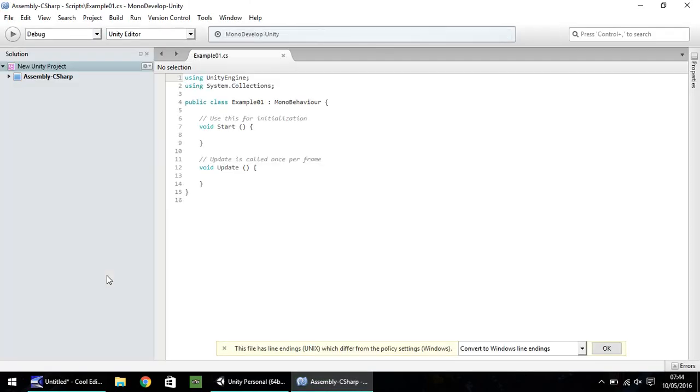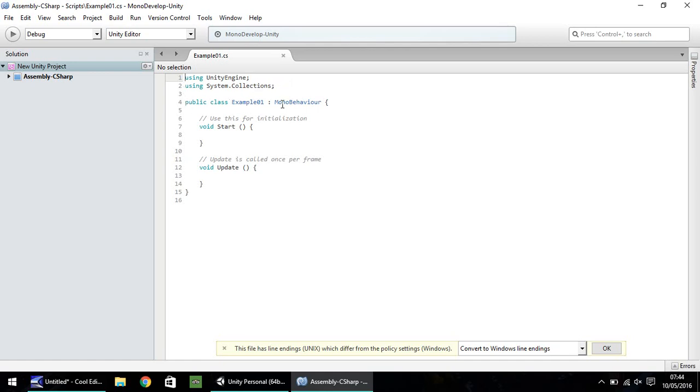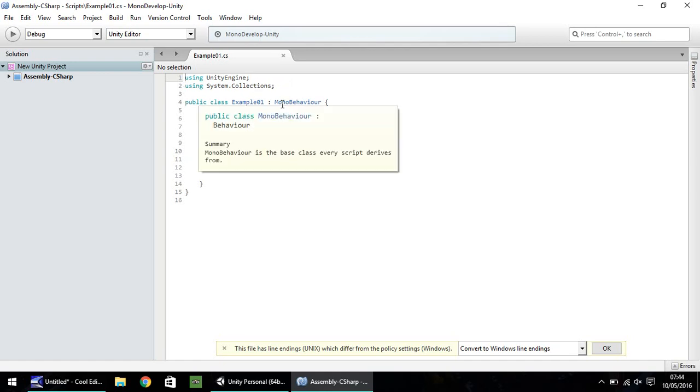Now, when you create a new script, you'll notice that it gives you a couple of lines to begin with. So these first two, I'm not going to go into at the moment, but they are somewhat important to scripting itself. This particular one, public class example 01 MonoBehaviour.